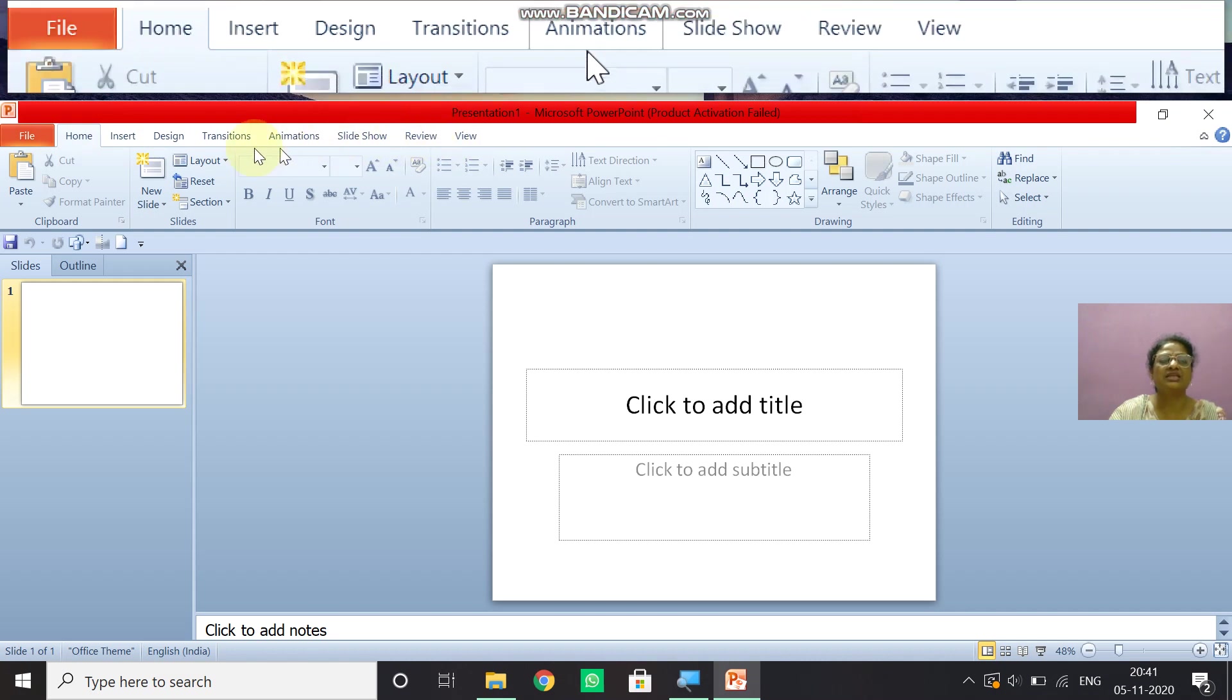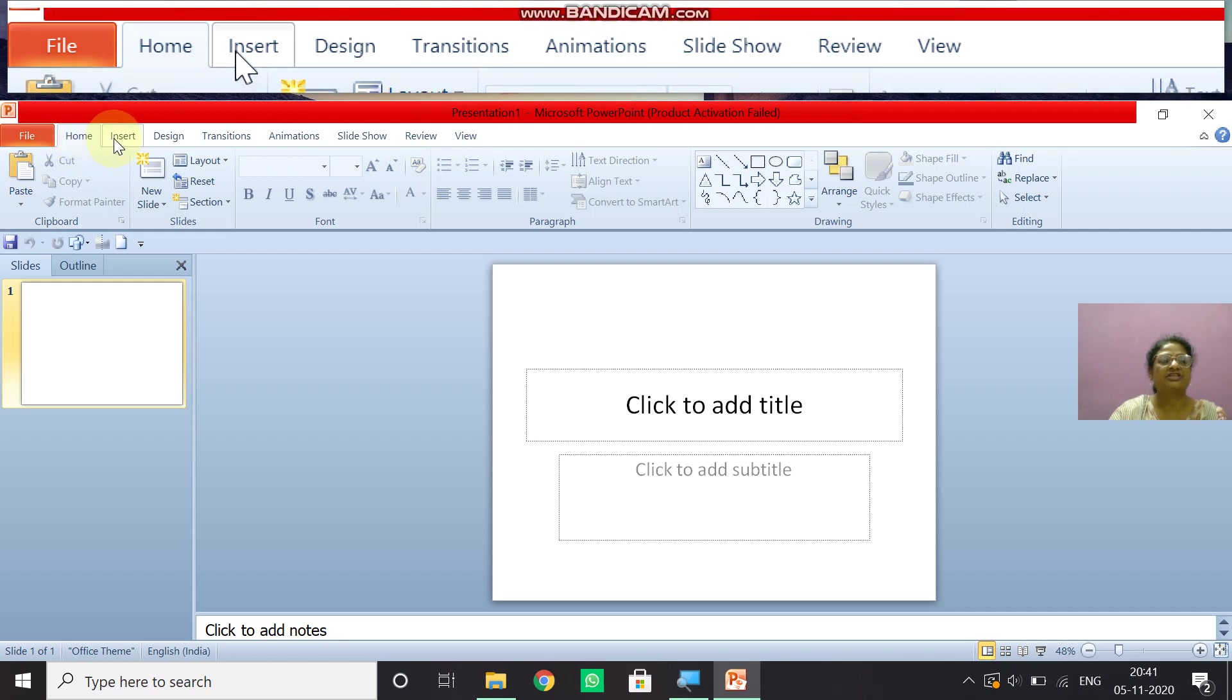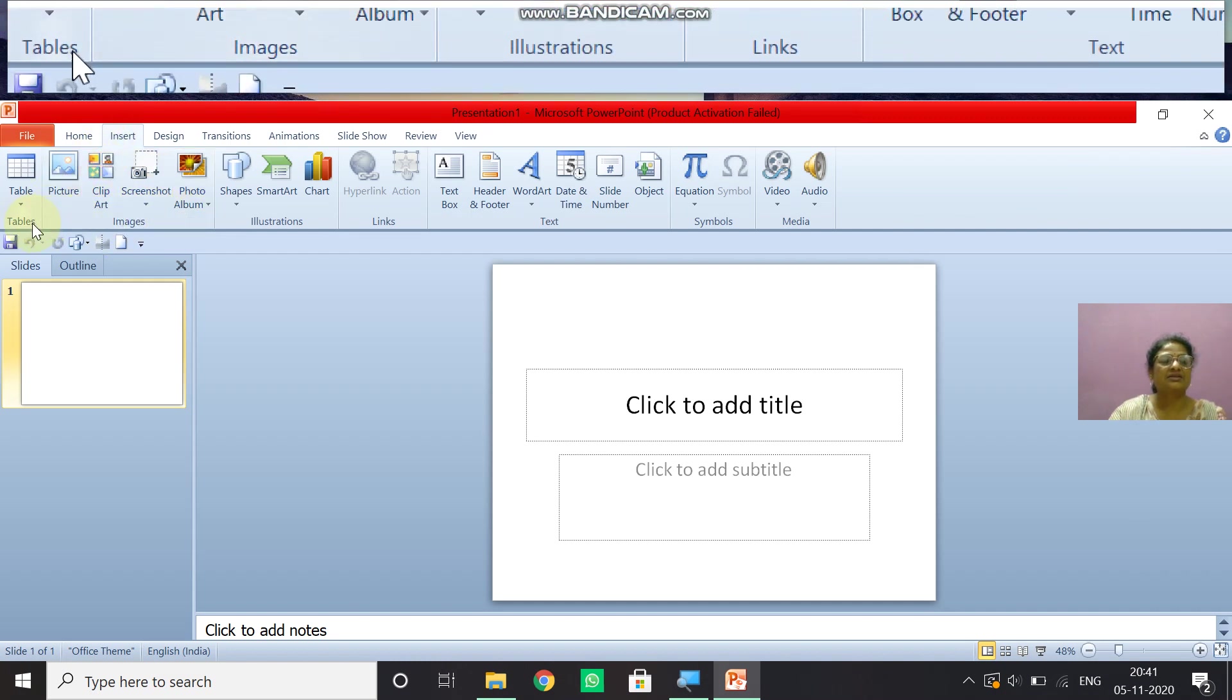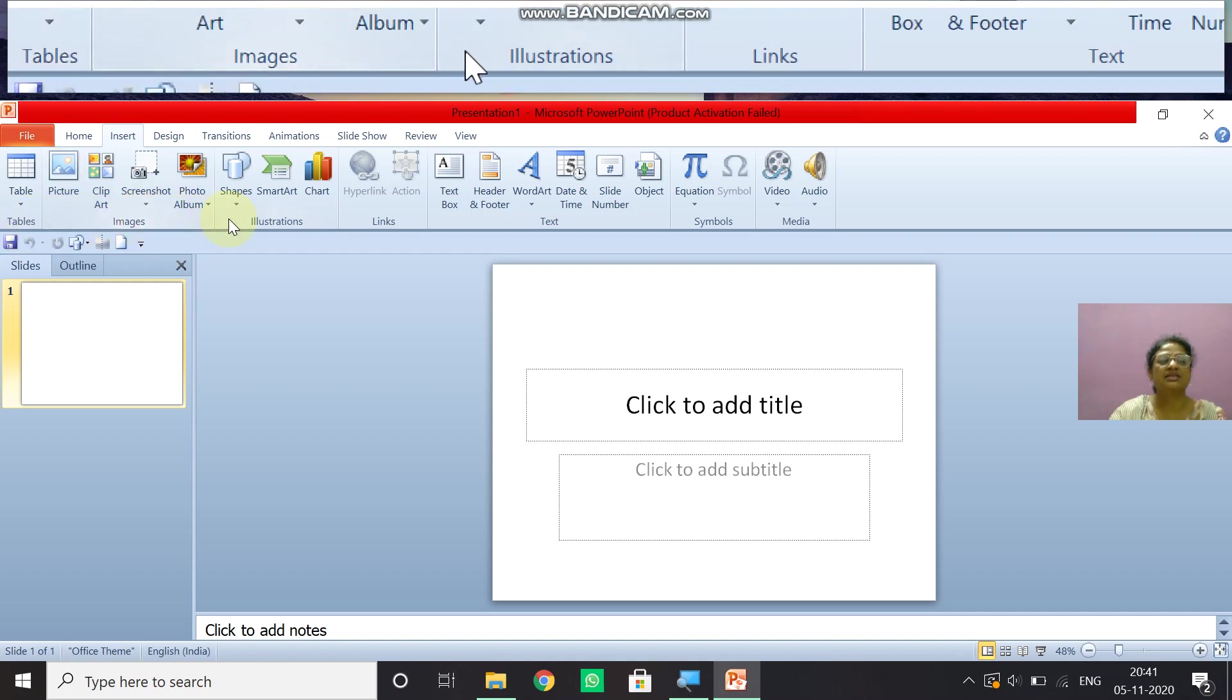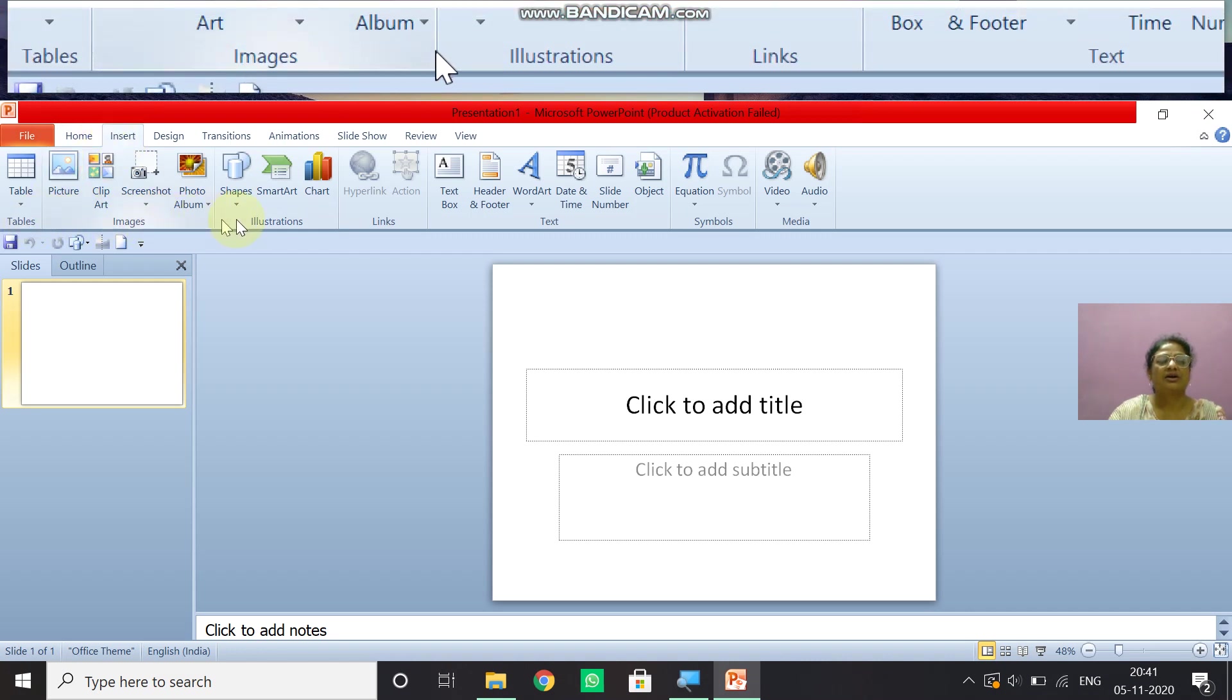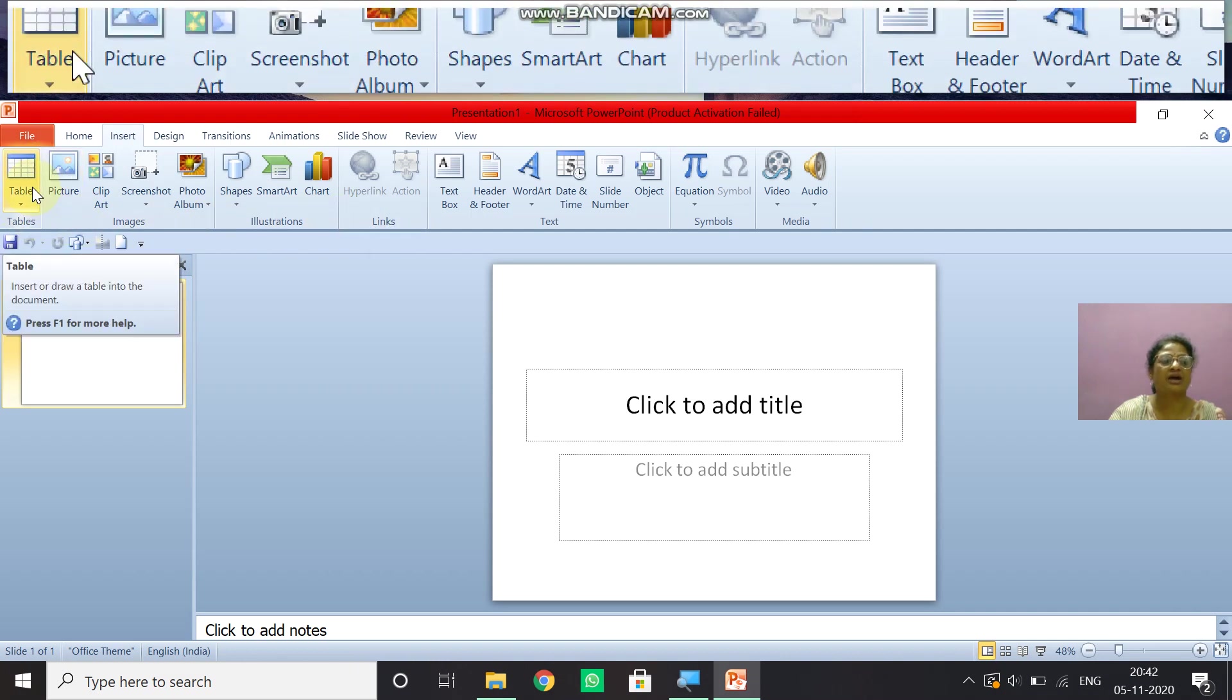So these tabs helps us in our PowerPoint presentation because when you click on it, you will get the ribbon. Ribbon and this ribbon is divided into many groups like tables, images, illustration. This is the insert tab. So when you click on the insert tab, these many groups you will get and each group is having different options or commands, which helps us in many ways.